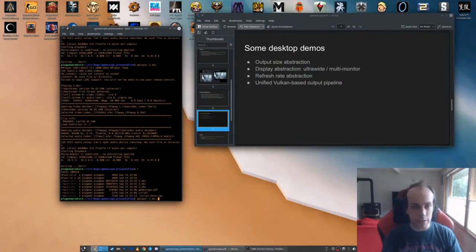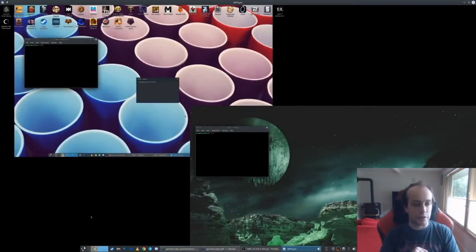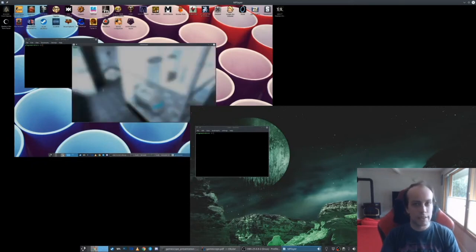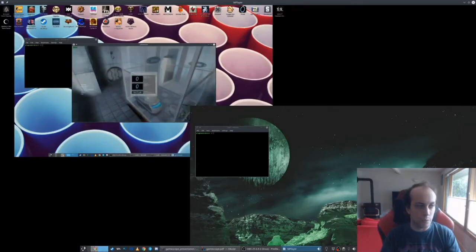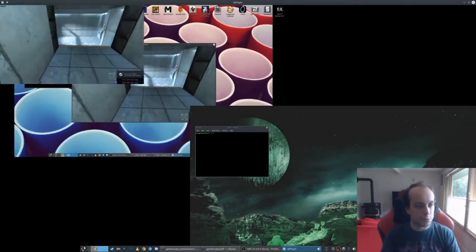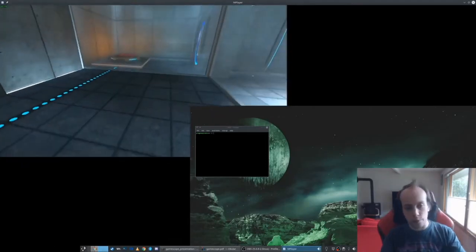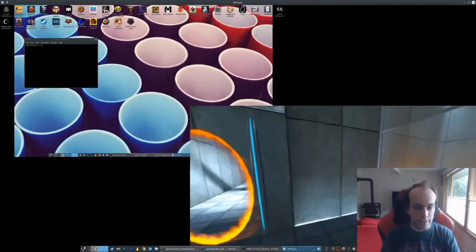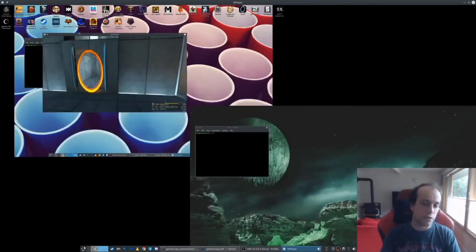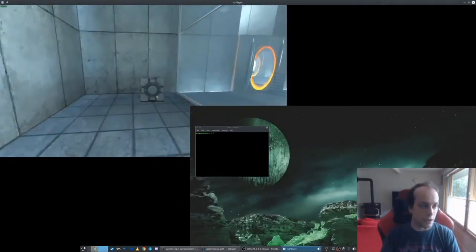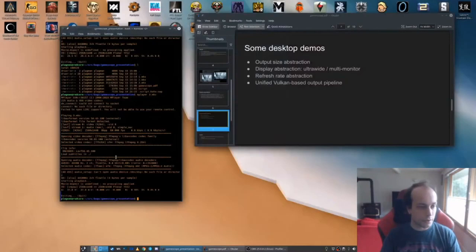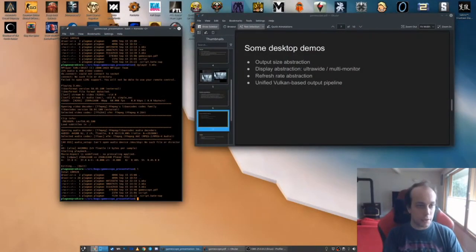Similarly for multi-monitor scenarios: some games get endlessly confused by multi-monitor configurations, insisting on full-screening to one specific display and not reacting well when you force them to another. Some games get confused by portrait plus landscape display combinations and the overall desktop resolution. If you run it through GameScope, as far as the game is concerned it has one display — it has no way of hurting itself. You can full-screen it through GameScope, drag it to your other display, and it just works.